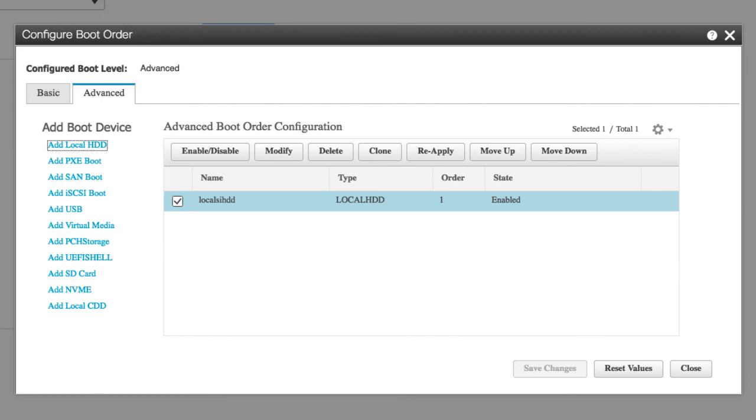Additional device types might be appended to the actual boot order depending on the devices you have connected to your server.